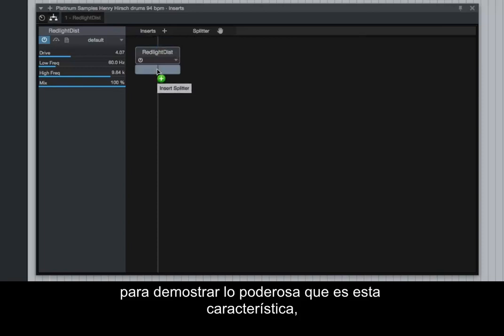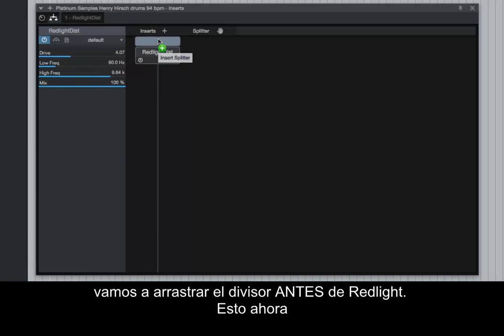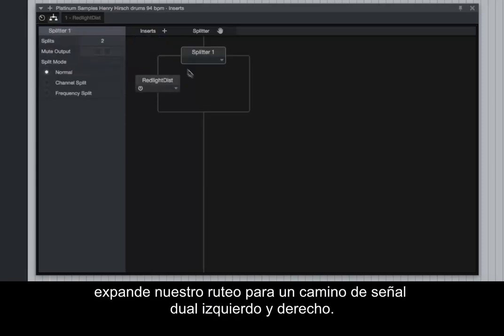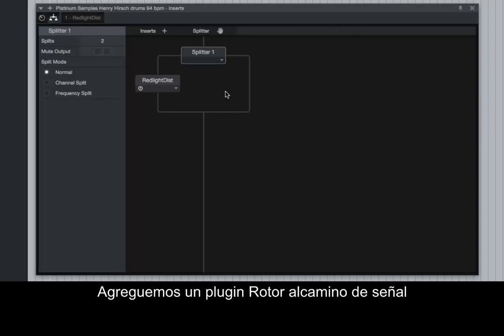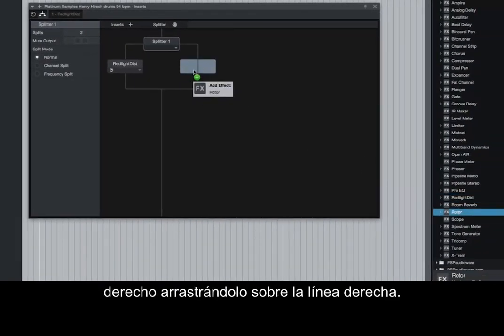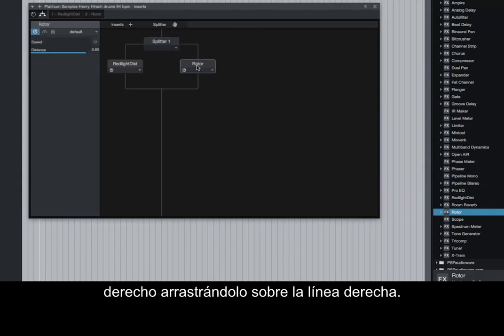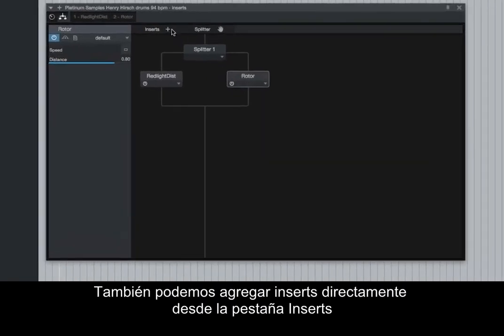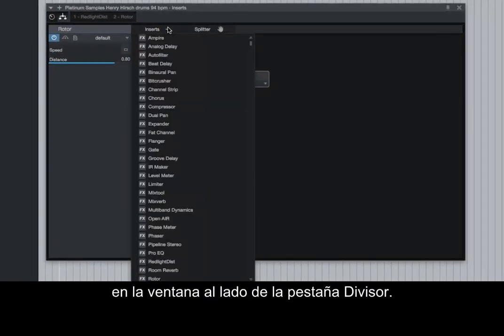To demonstrate how powerful this feature is, let's drag the splitter before Red Light. This now expands our routing to a left and right dual signal path. Let's add a Rotor plugin to the right signal path by dragging it over the right line. We can also add inserts directly from the Inserts tab in the window next to the Splitter tab.